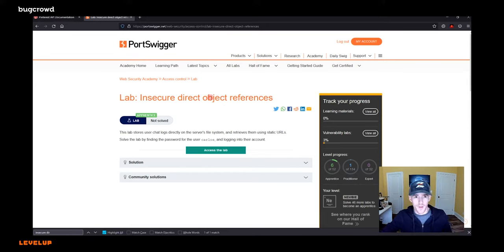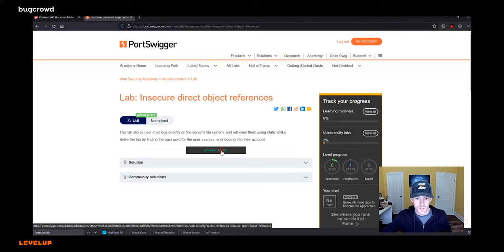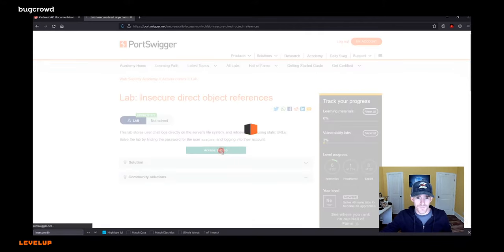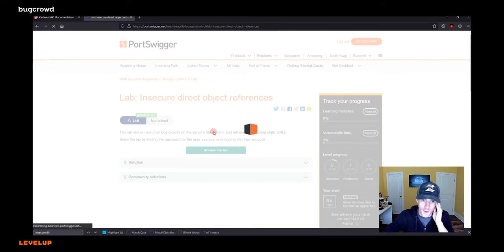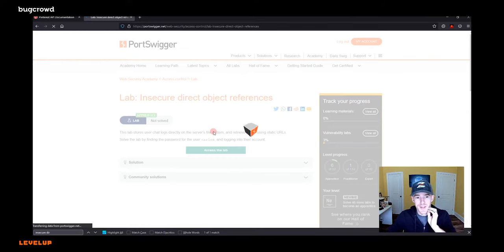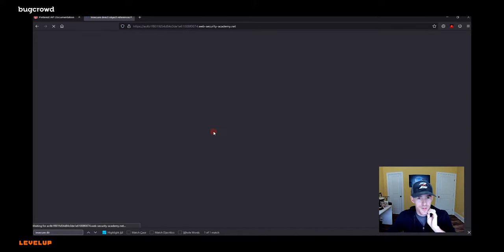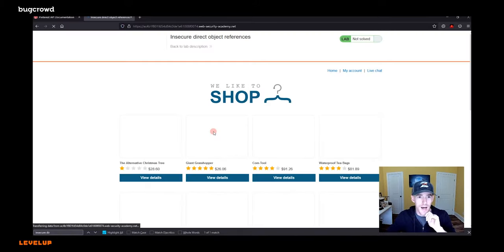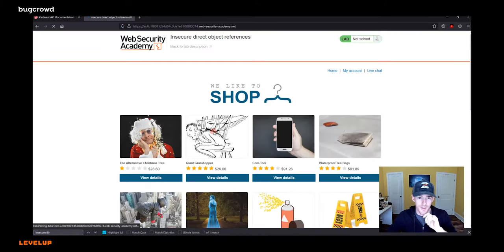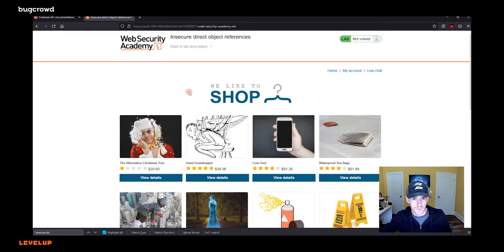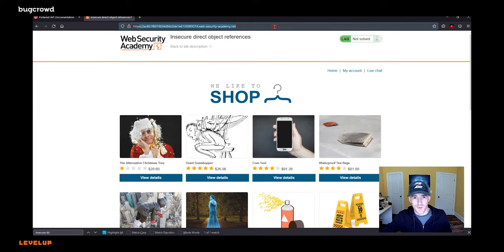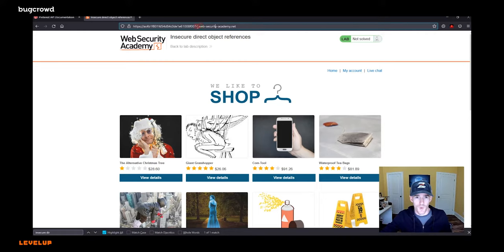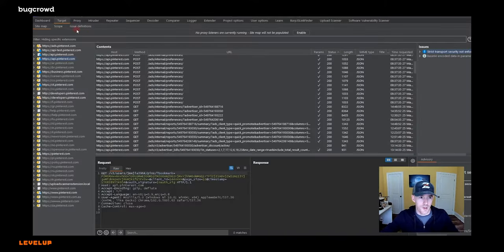So you can create a free account on portswigger.net. And this was one of the tools that I used to learn what I was doing back in the day. I wish I had gone through all the labs, but I didn't. I just sort of toyed with them. But what we're going to do here is click access the lab. So we're going to do that. And when we do that, it's going to take us over to a nice, safe lab environment.